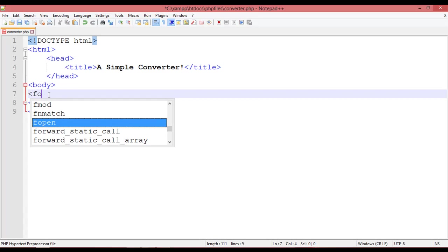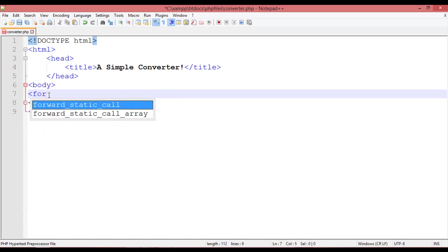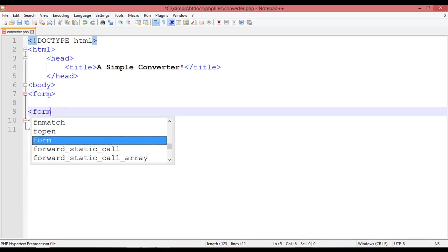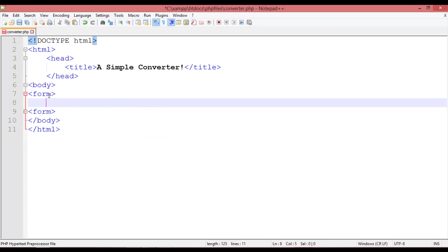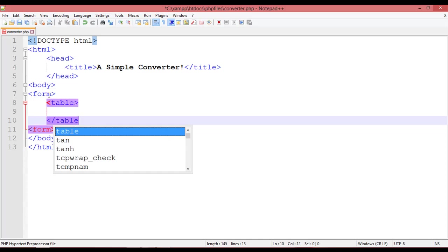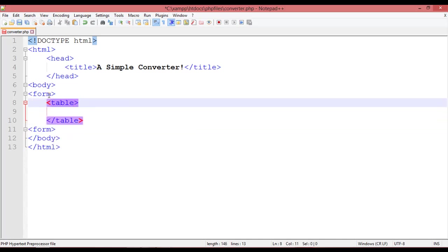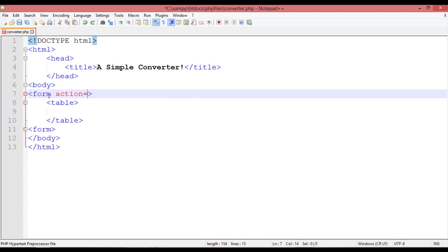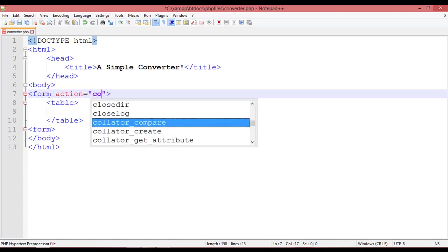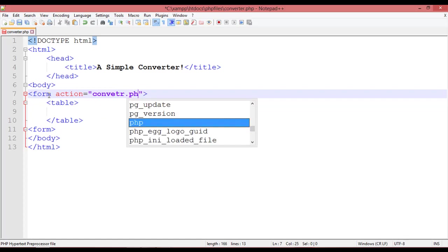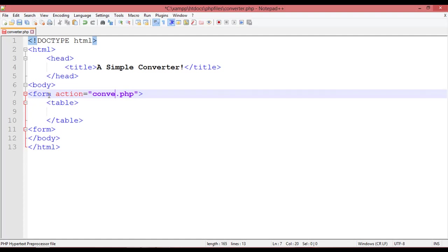To create a converter you need to first create a form. Form start, form close. Inside the form you have some attributes: the first one is action, which you can set to converter.php, and the second attribute is method, which you can set to post.